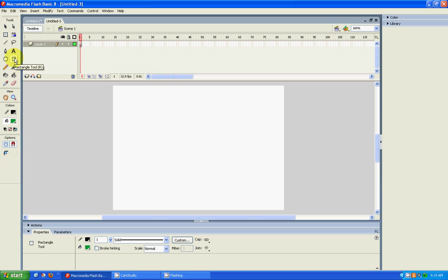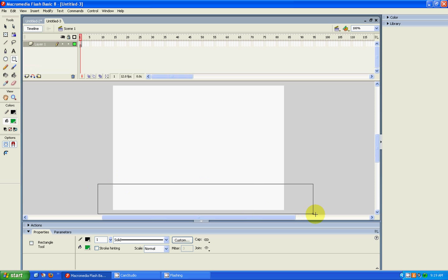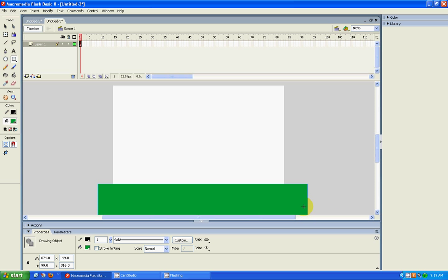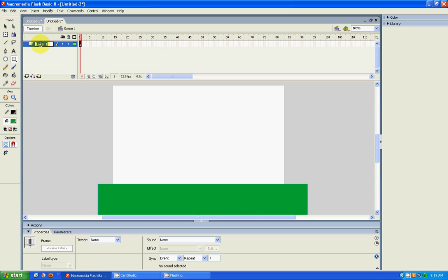First of all, we need to take the rectangle tool and we're going to make a bottom. And we're going to label that layer 'bottom'.